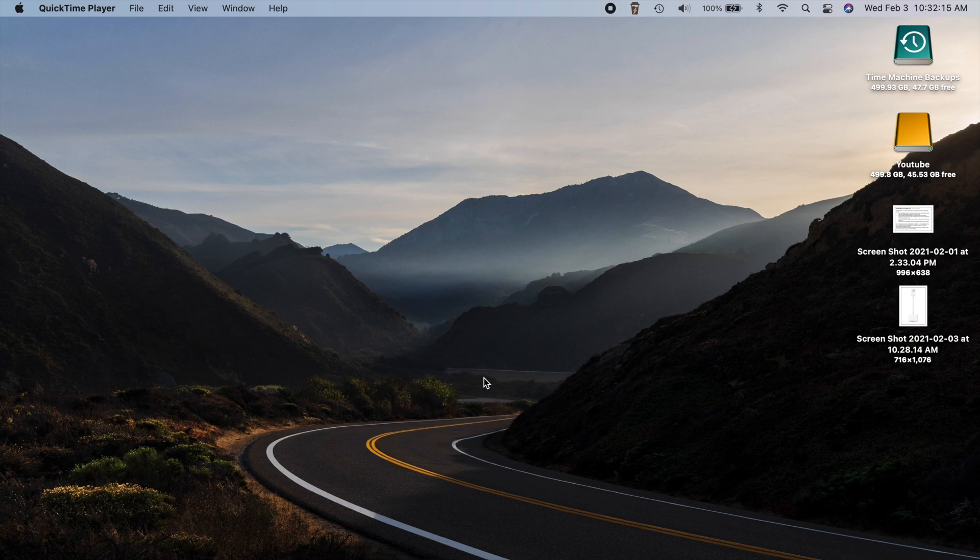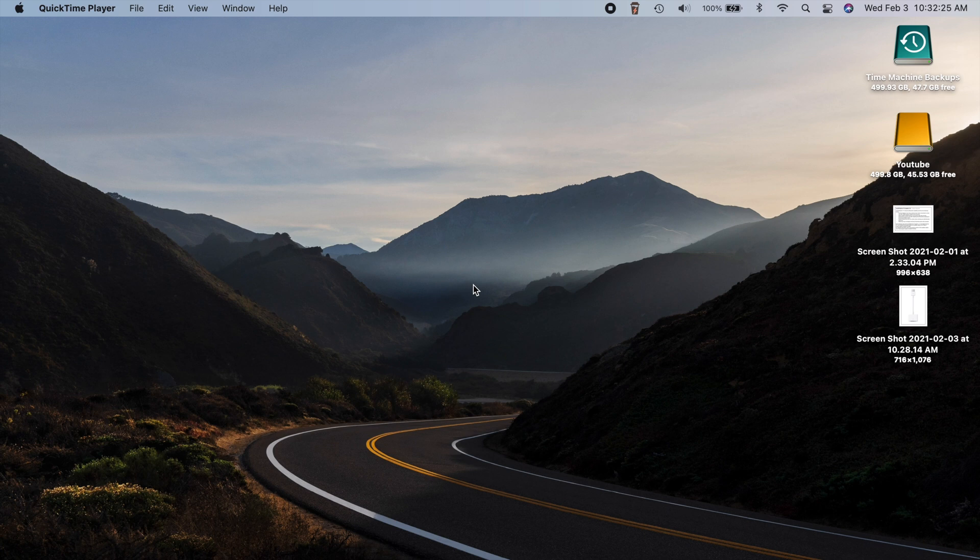Apple released macOS Big Sur 11.2. Now this update has a few bug fixes, not necessarily any new features, and a whole lot of security related updates. So today we're going to go through everything new here in version 11.2.